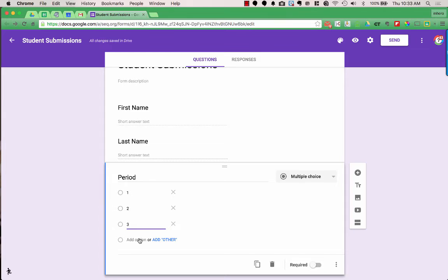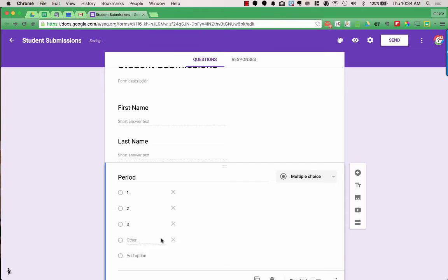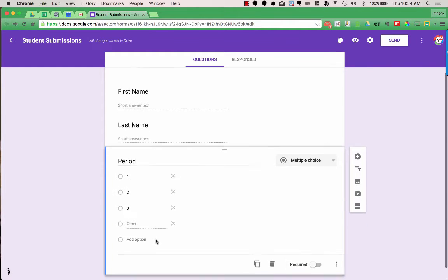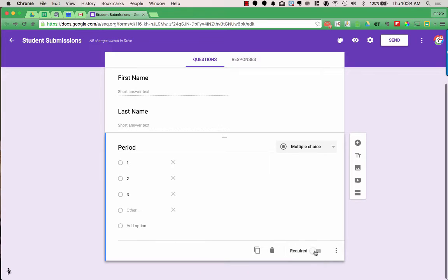I'm going to list all the periods I offer. But in other multiple choice questions, you may want students to answer something that isn't in the list. If you choose Add Other, when they're filling out the form, they can check the Other box and type in their specific response. I do want this to be a required question as well.